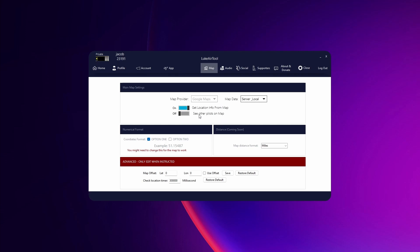You can see other pilots on the map lets other people who are using AirTool show up on your maps, as well as lets you show up on their maps.